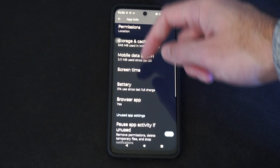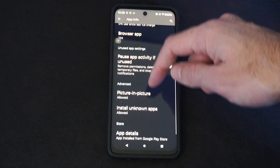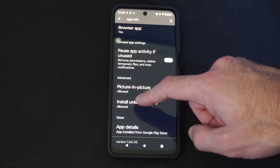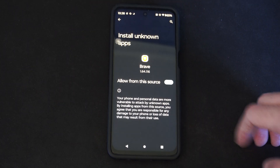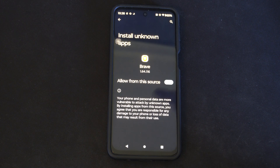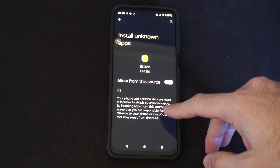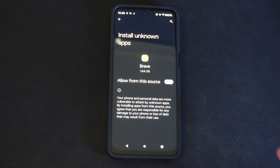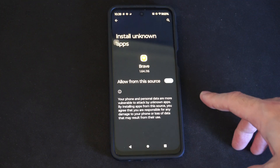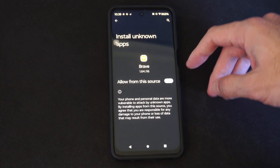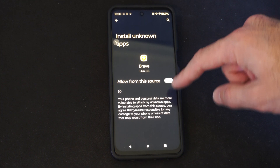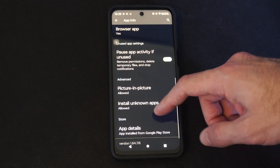If we continue to scroll on down, you can see there's Advanced — Install Unknown Apps. Just go to Allow. Your phone and personal data are more vulnerable to attack by unknown apps, so just a heads up. You might not be downloading something that is safe, but if you're trying to get some sort of application and it won't allow you to, well, you can just allow it right here and your system should download it now.